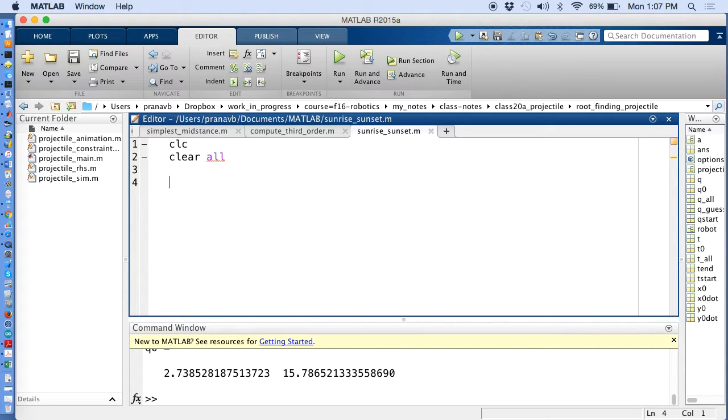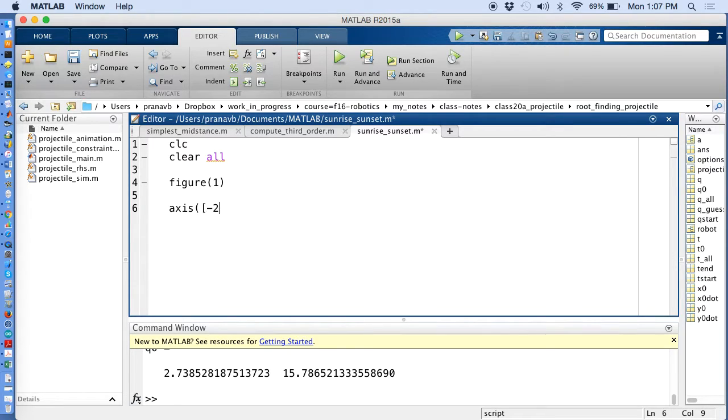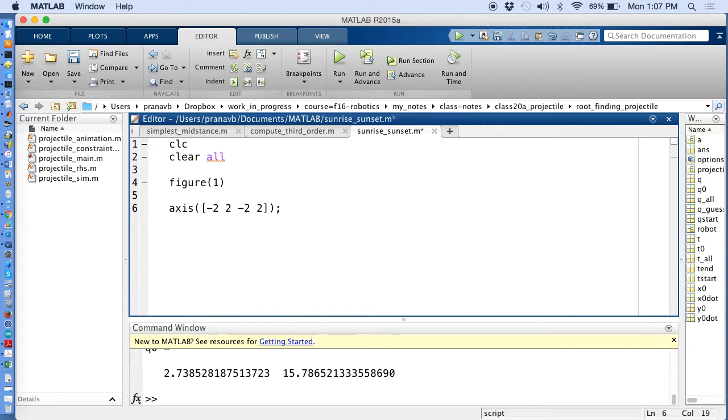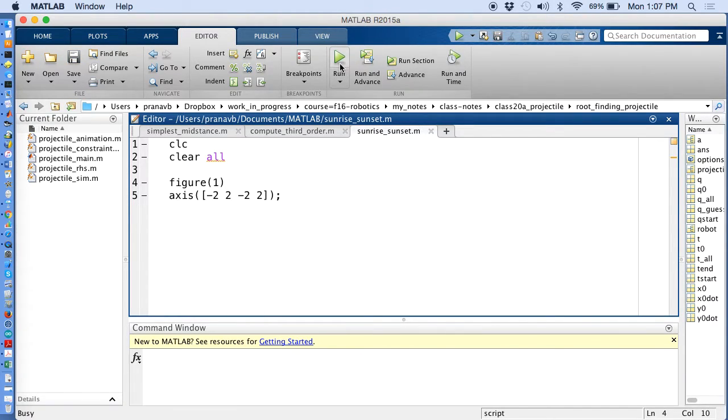So what I'll do is I will create a figure one. I'm going to say that the axes are going to be minus two, two, minus two, two, which is just saying that everything is going to be in a window which is four units in the x and four units in the y. And I just say run.